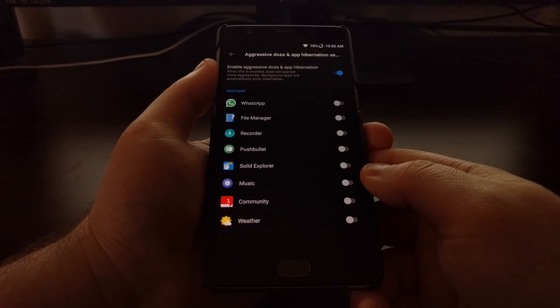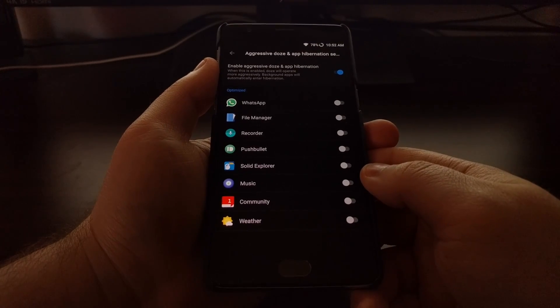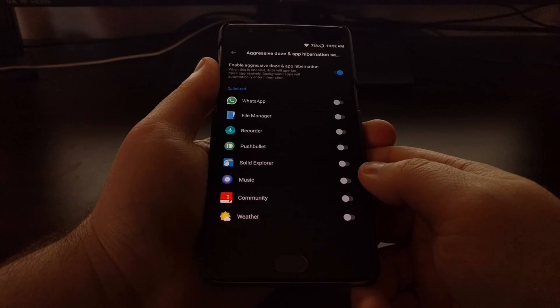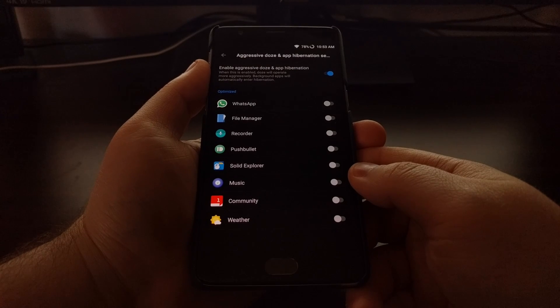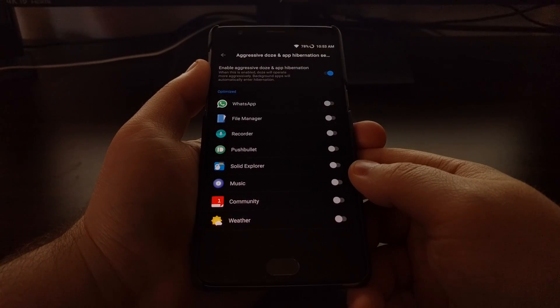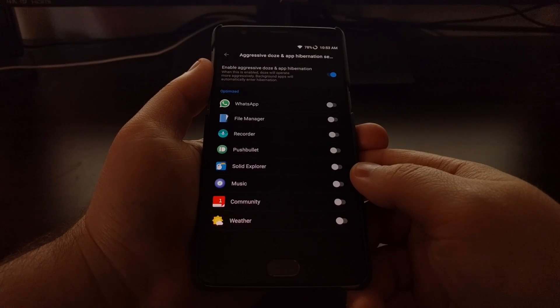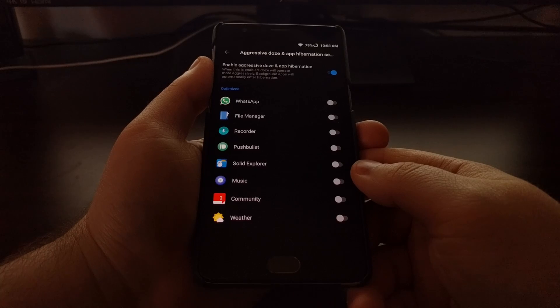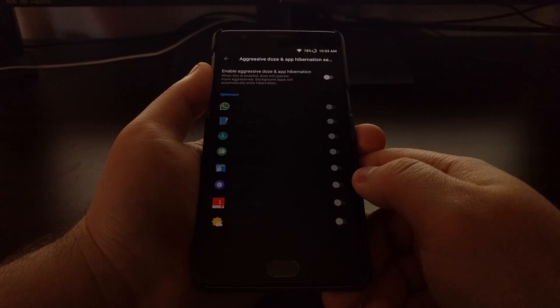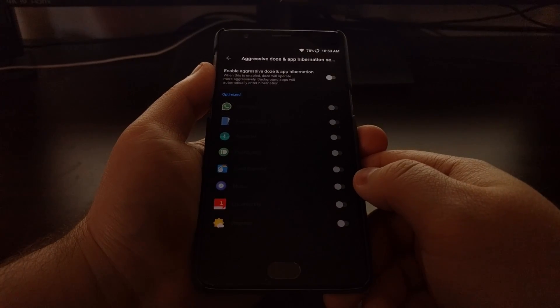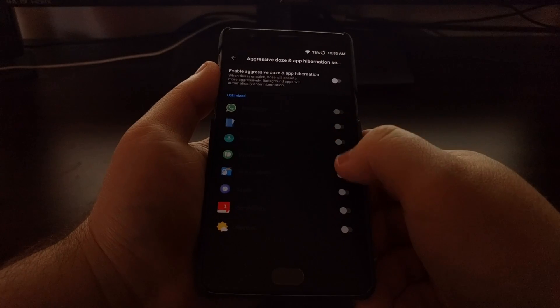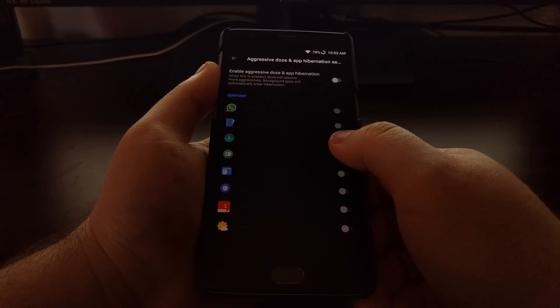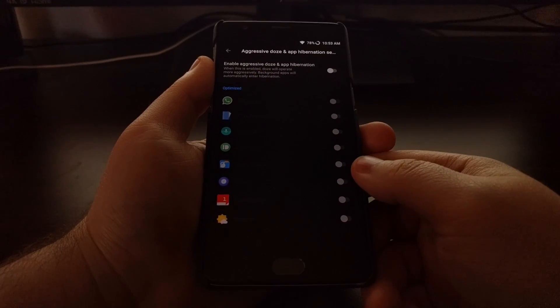It looks like this is baked into the OxygenOS 4.0 software. So by default, this feature will be toggled off and all of these toggles will be grayed out so you cannot mess with those.